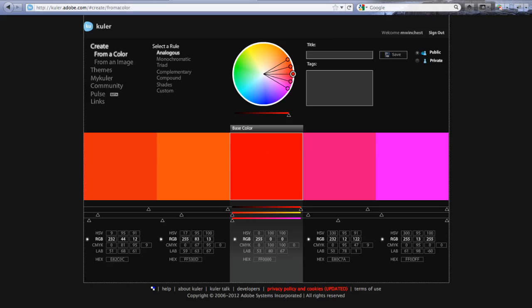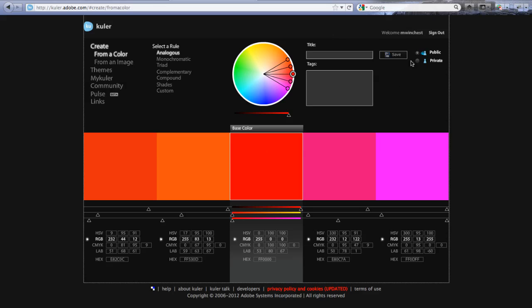You should create an Adobe ID for yourself. You see that I'm signed in. You do want to sign in because that will let you create custom colors and save them for yourself. You can choose to make them public or not. Usually I make mine private.